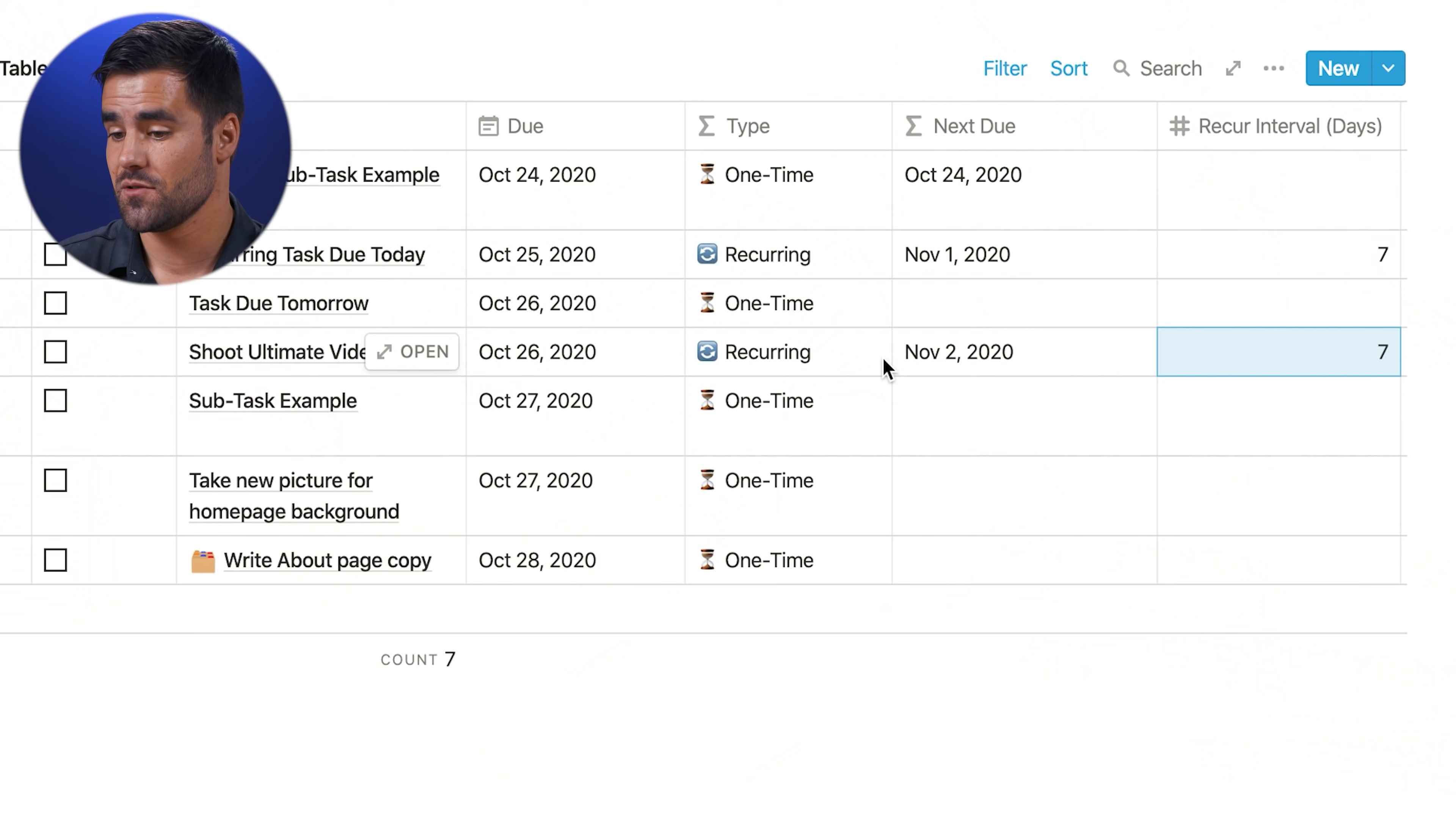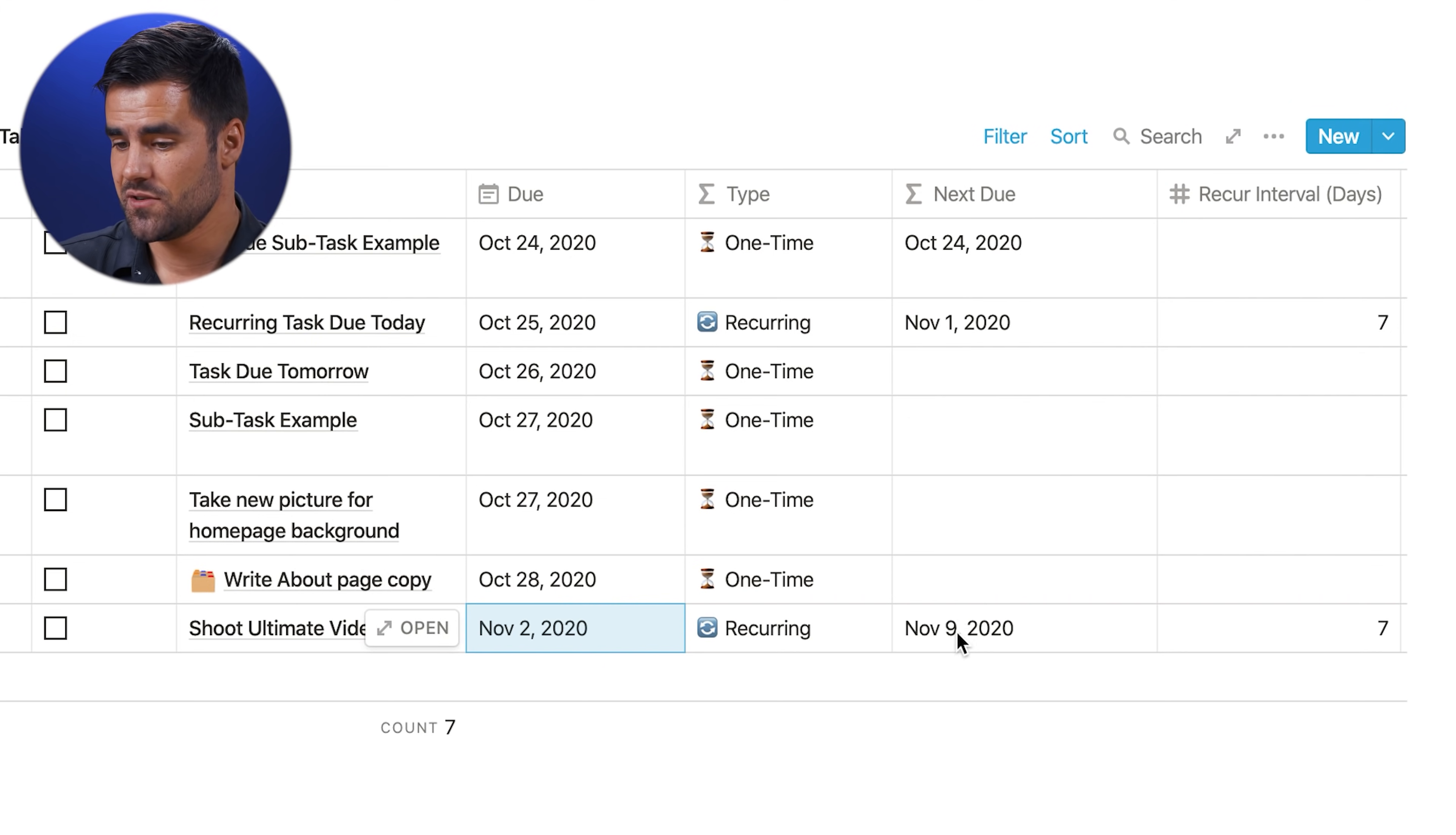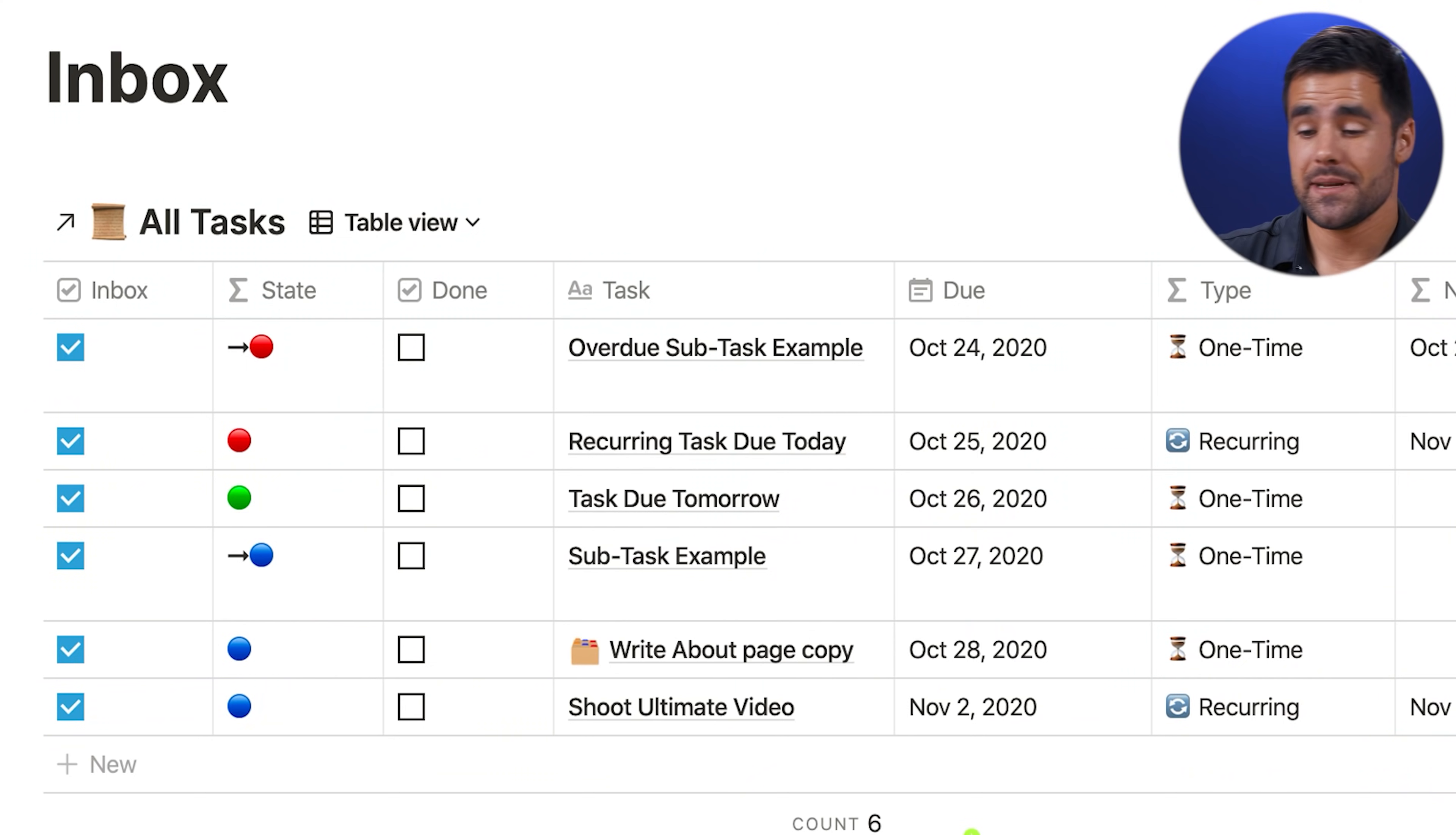Now, the way that I handle recurring tasks in Notion is to set their due date to the next due date. So essentially, this next due column is a guide of sorts. So if we go ahead and set that to November 2nd, then the next due date is going to update accordingly. Whereas for one-time tasks, we actually just hit the done button and they disappear. This is a bit of a workaround to deal with some of Notion's limitations. And if you're curious about how it actually works, I have a whole video about recurring tasks in Notion. I'll have that link in the description down below.